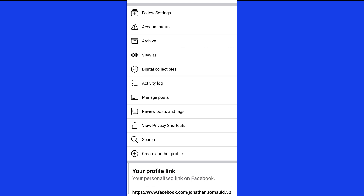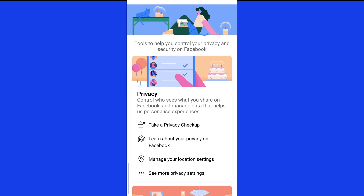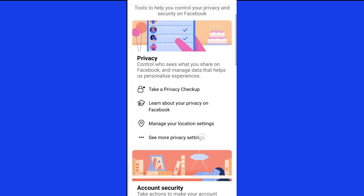It leads you onto this page, and here you can see a few differences from the first method. The next option you want to choose is 'View Privacy Shortcuts' — you can see that option right there, click on it. It leads you onto this page where you can select to lock your account. On this page you can see: 'Take a Privacy Checkup', 'Learn About Your Privacy on Facebook', 'Manage Your Location Settings', and 'See More Privacy Settings' — click on 'See More Privacy Settings'.